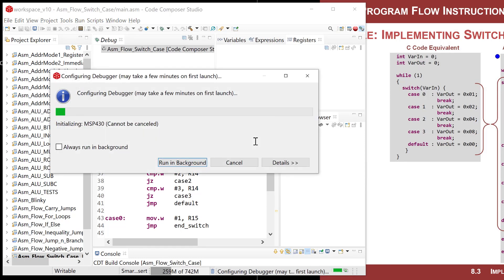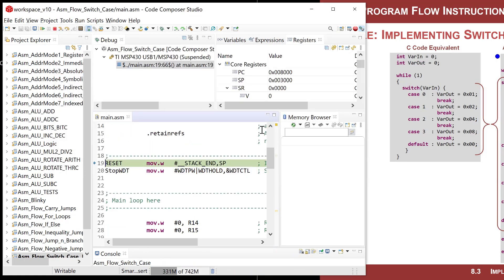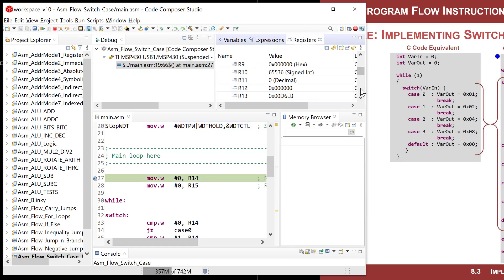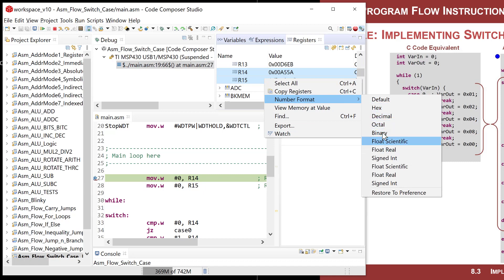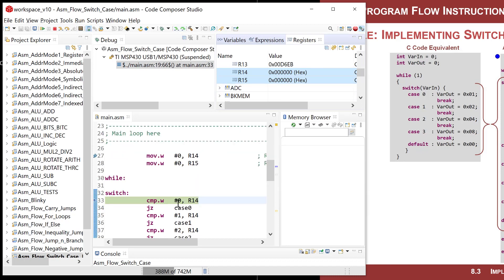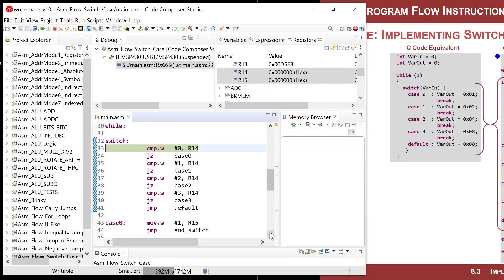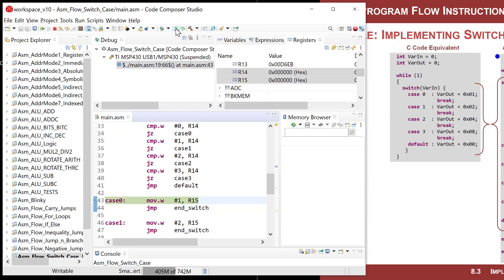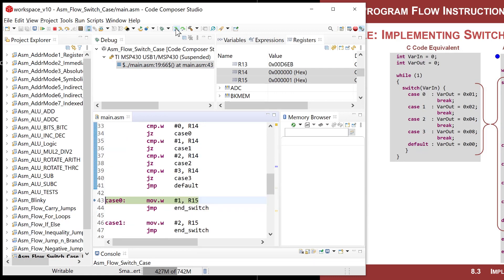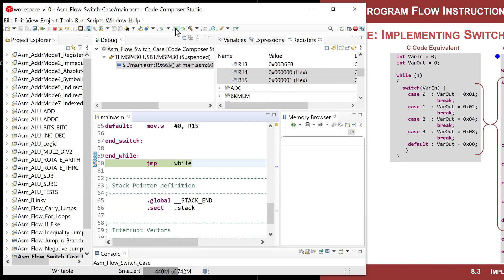It's assembling, linking, creating the executable object file. I run to the breakpoint and want to see R14 and R15 in hex. Both are cleared to 0. It compares R14 to 0 — it is 0, so it jumps down to case_0, puts 1 into R15, jumps to the end, and repeats. Still 0, still jumps to case_0. Looking good.